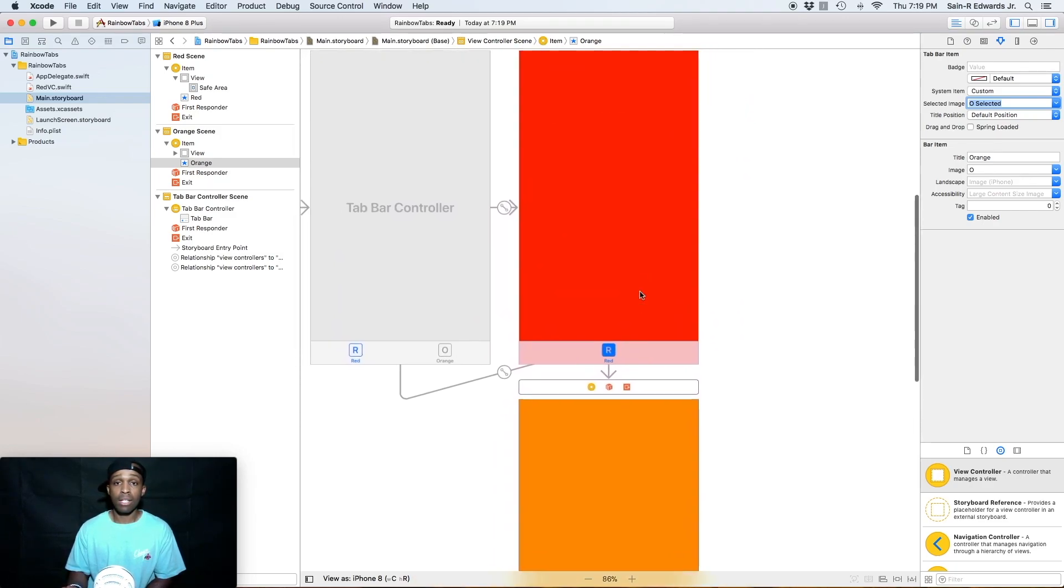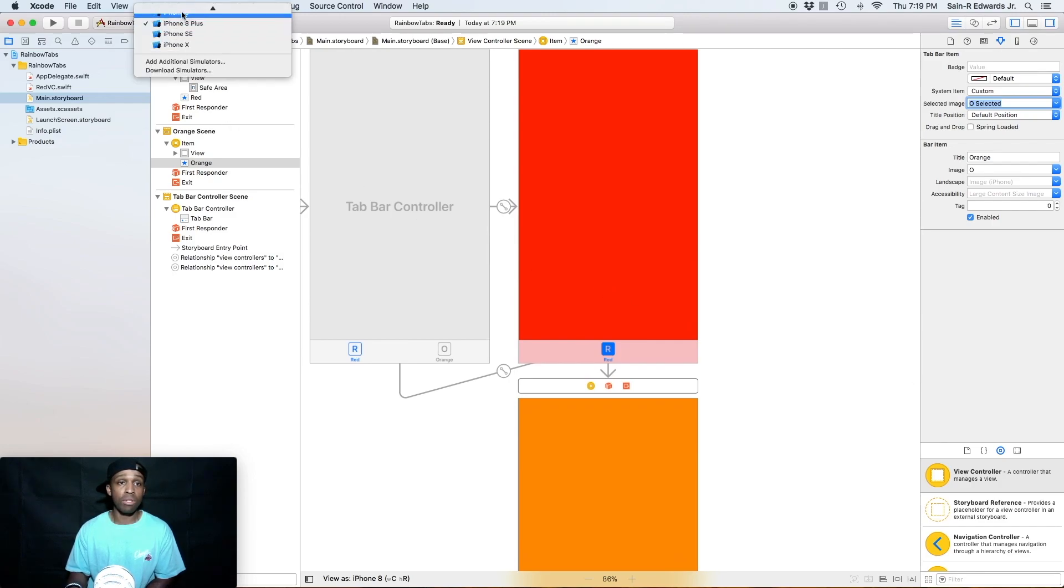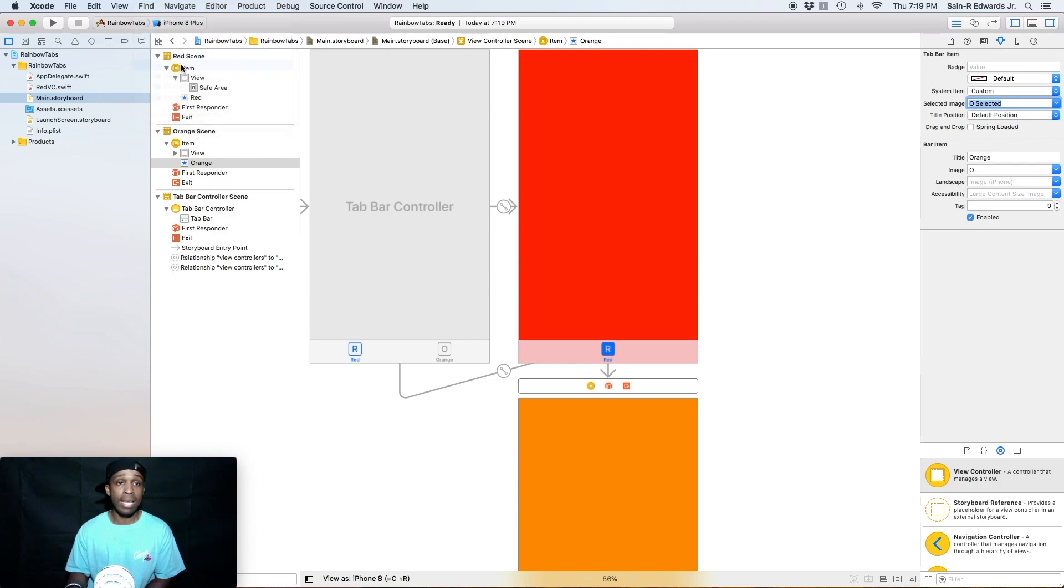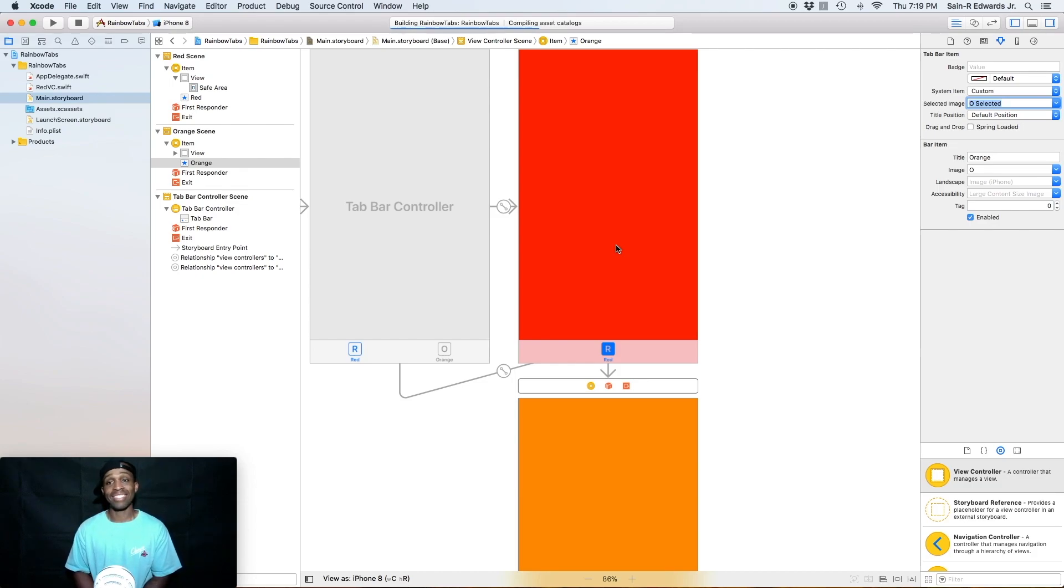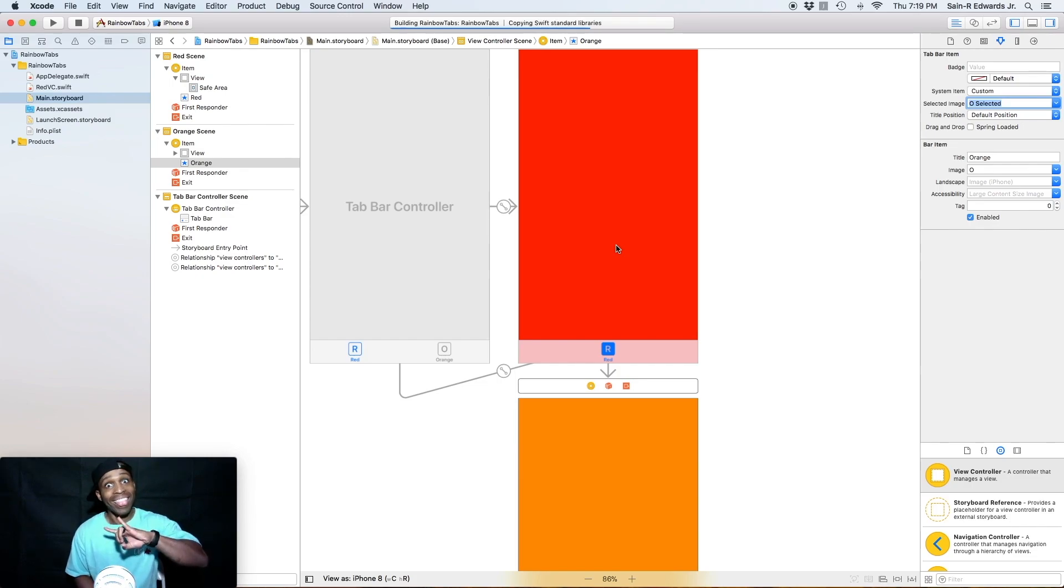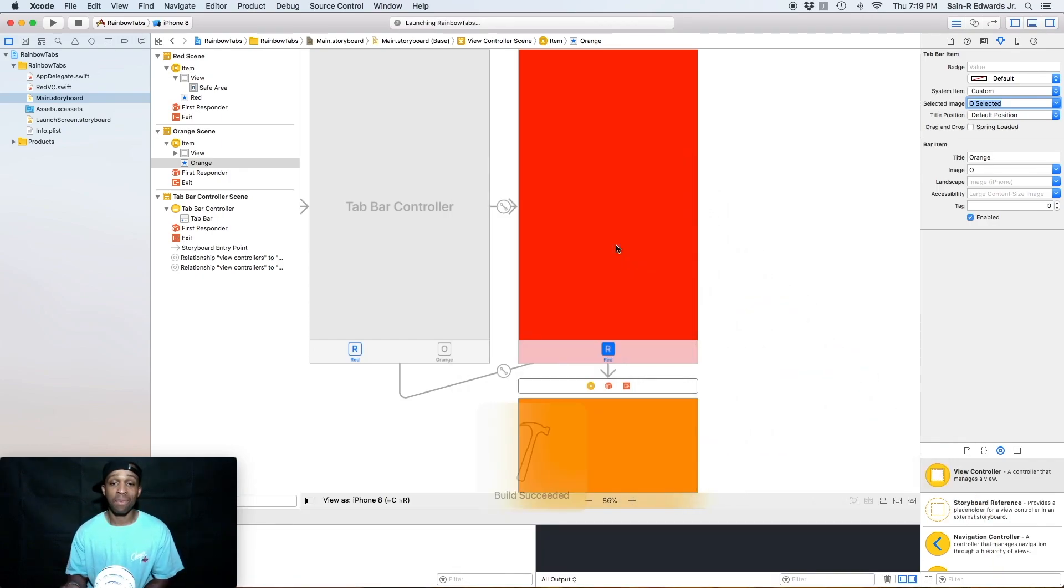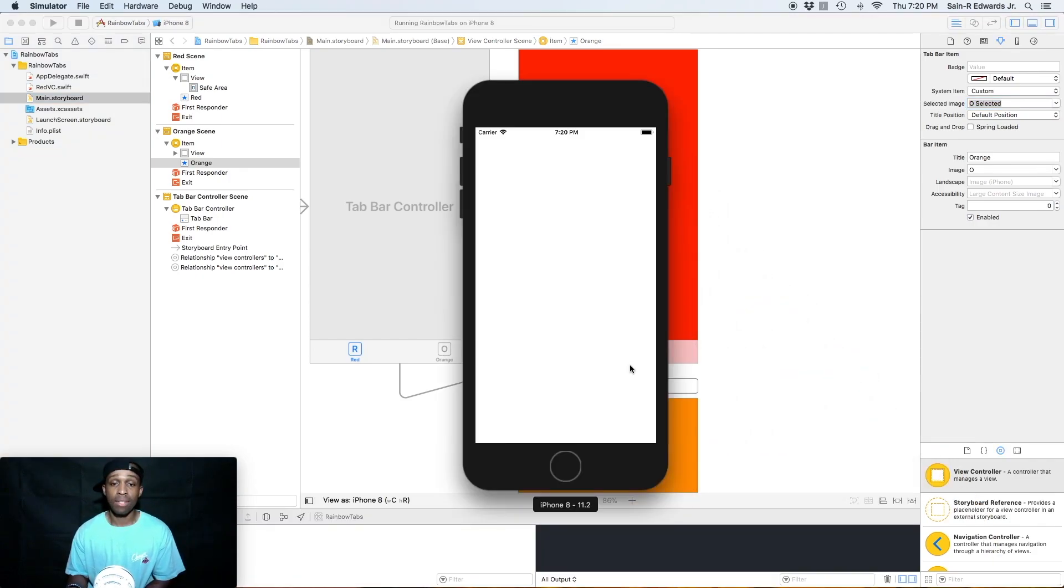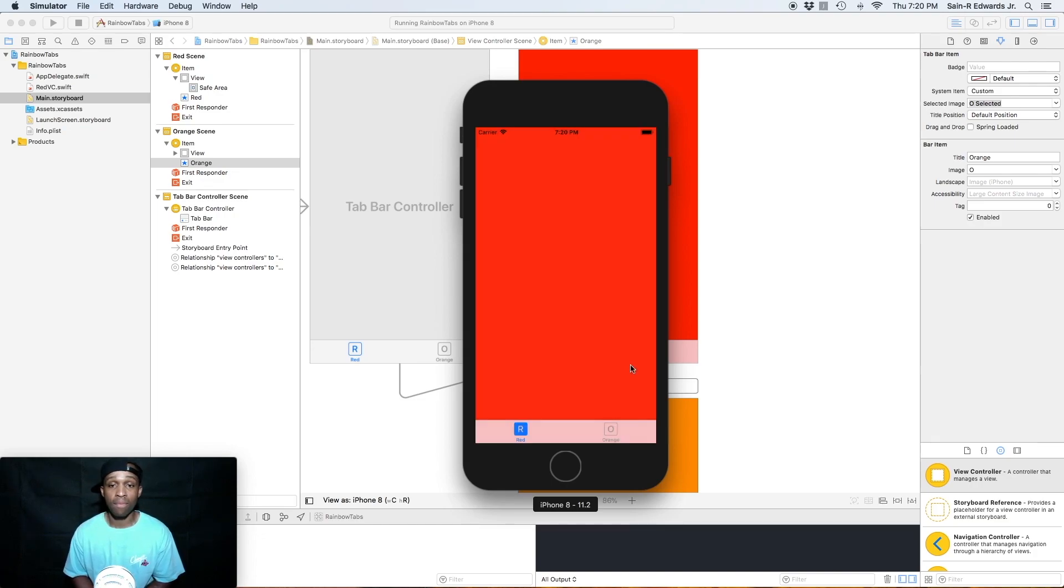All right. So we're going to go ahead and build and run our app here at this point. I'm going to change my simulator to an iPhone 8. I'm going to go command R. We're going to see what we got. Here we go.